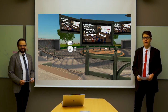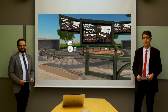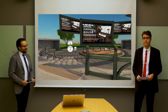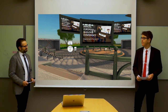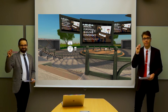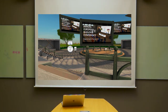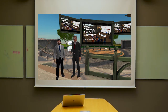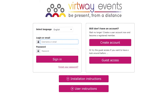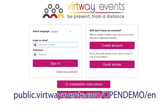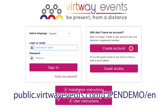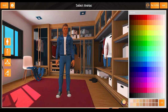Hello everyone and welcome to the tour of the AARC conference venue. How do we get there? Just snap! If you don't find the right snap, go to www.virtwayevents.com, create an account, install the app and launch it.